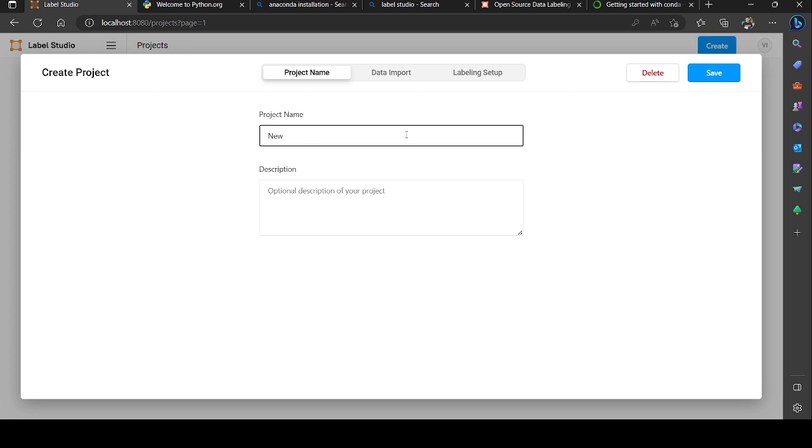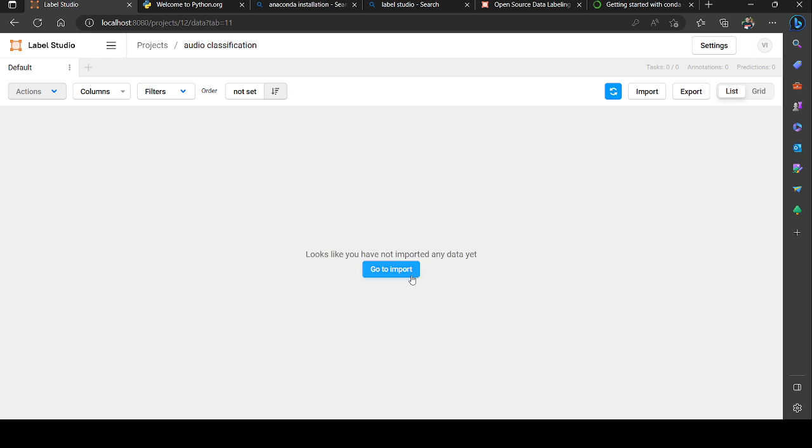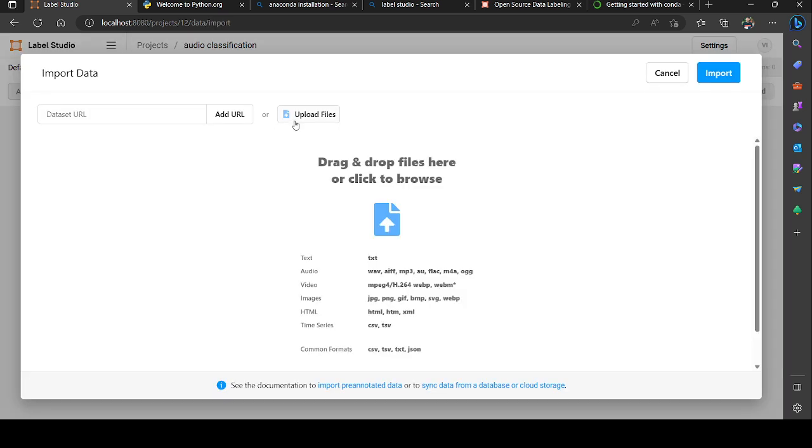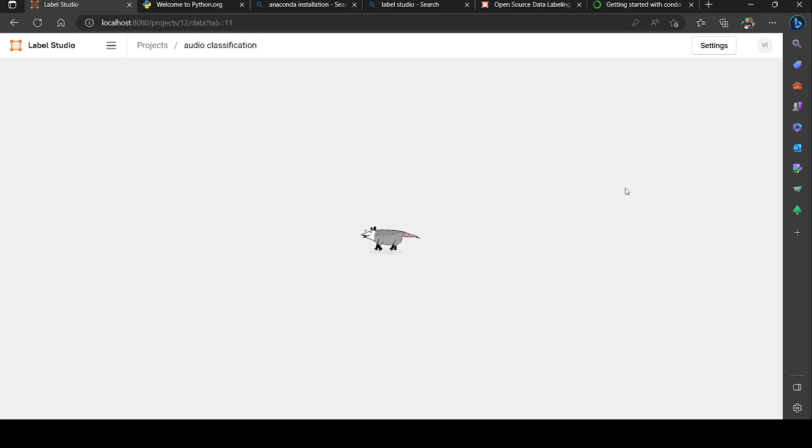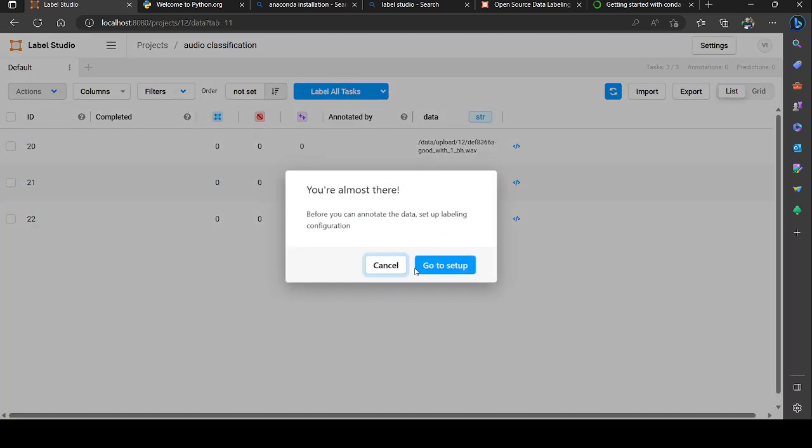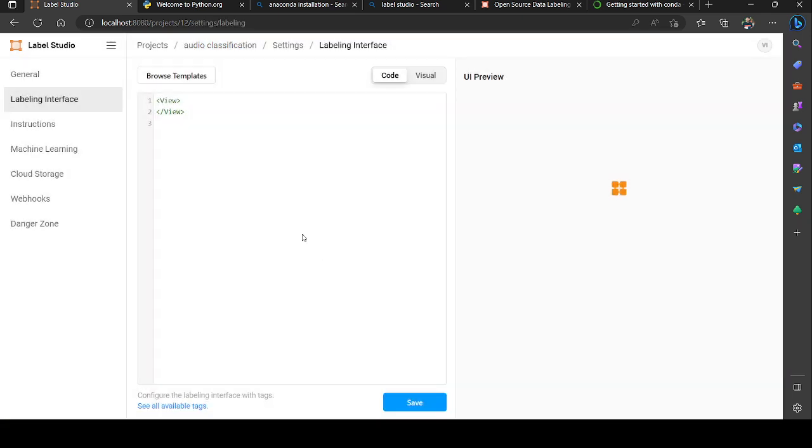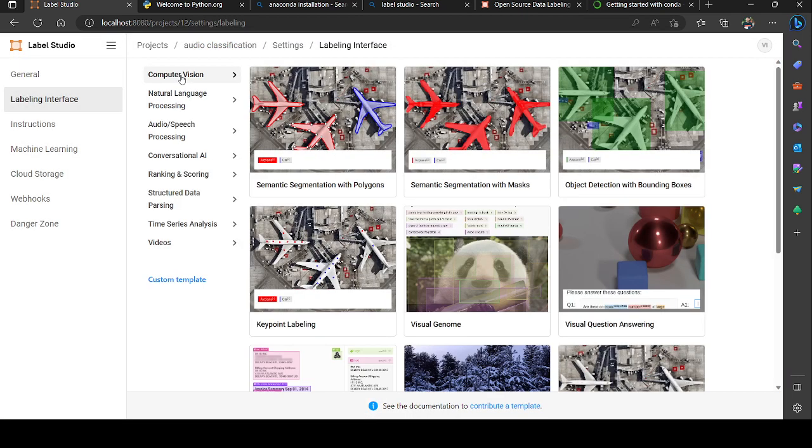I'm going to the project page and creating another project - audio classification. I'm going to save it. For import I'm going to upload file, then import some of my audio dataset. I'm going to upload it.